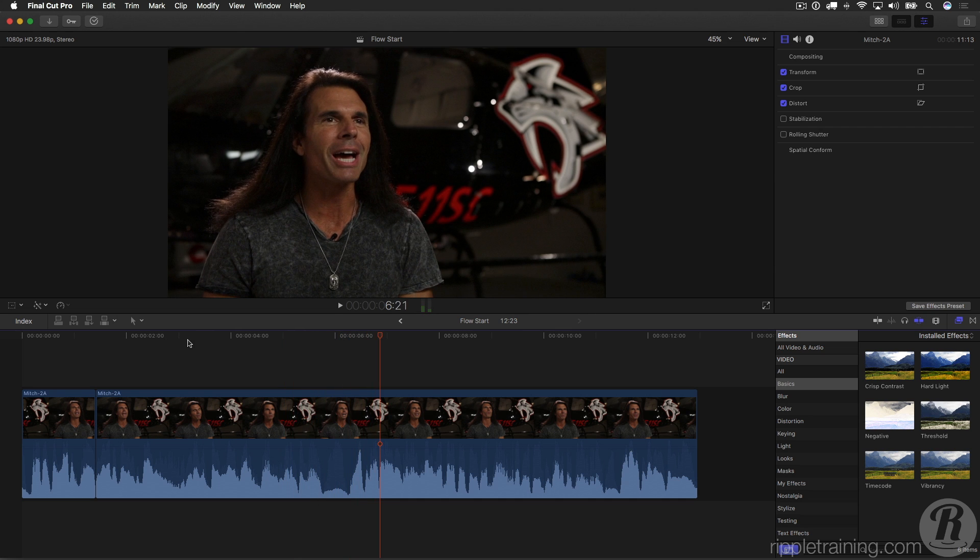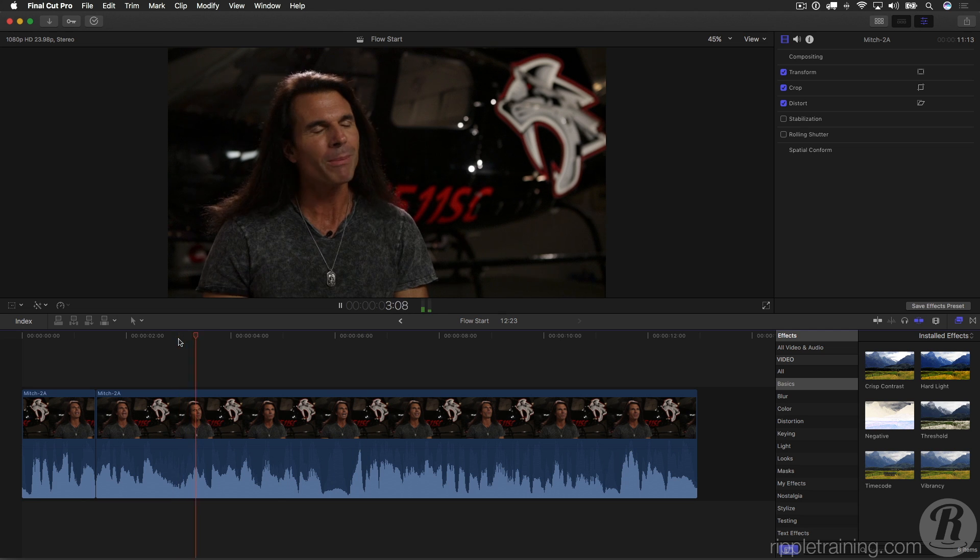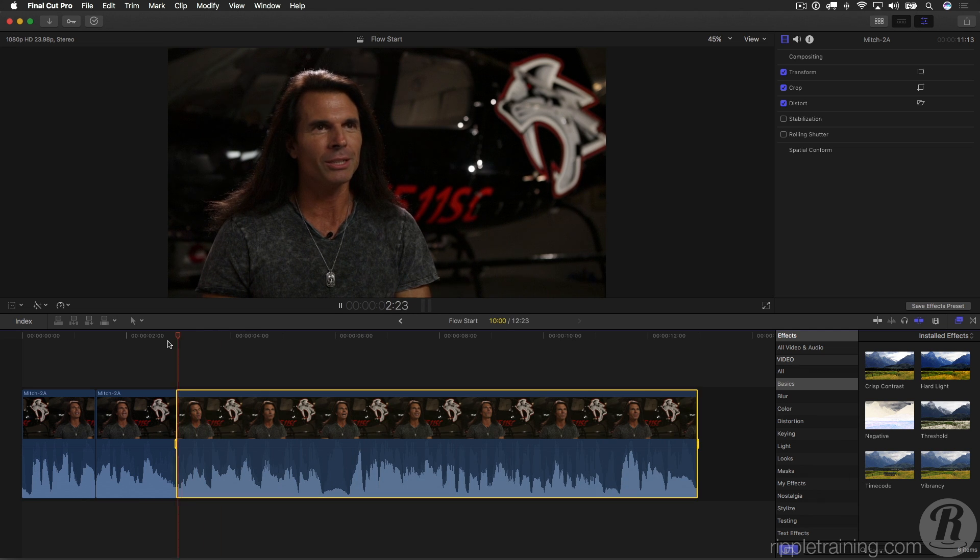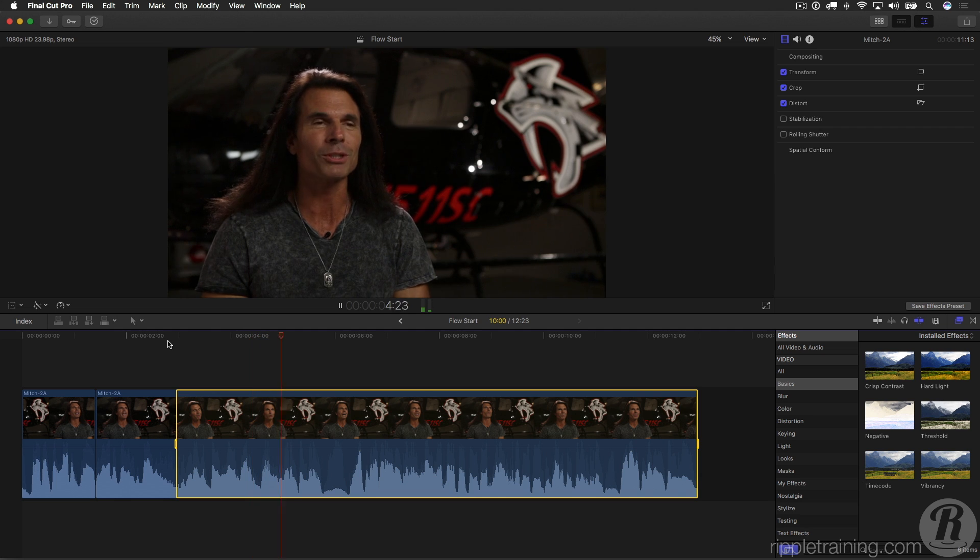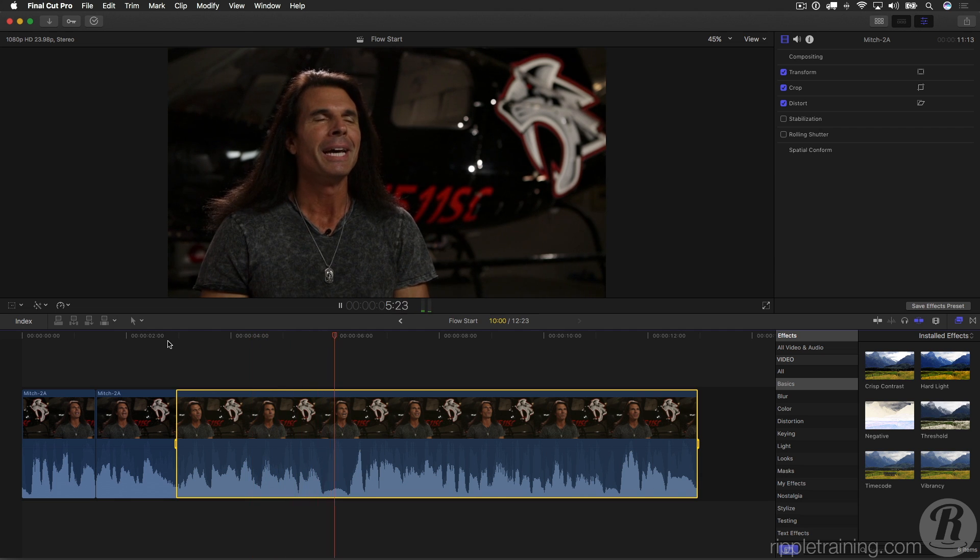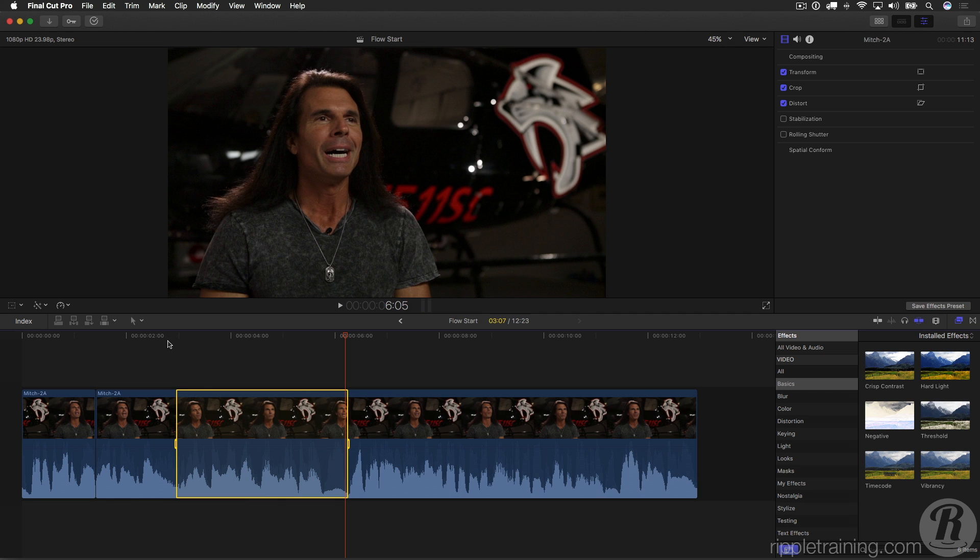So he has an incomplete sentence here that starts right about here: 'Nobody in my family.' I'll set an in point here. His sentence continues: 'Nobody in my family really wanted to fly. It was just something I...' We'll go right to where that thought stops. Press O and delete.